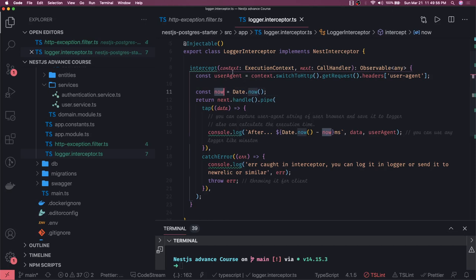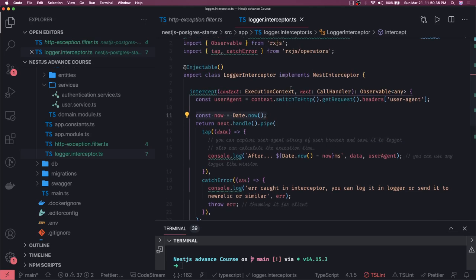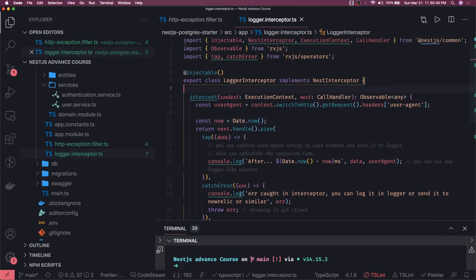We are actually capturing the user agent string from the browser or from Postman — whoever is sending it — and we can calculate the execution time of the request. We capture 'now' using Date.now() before the request, and once the response is received, we capture the current time minus the datetime recorded when the request arrived, along with the user agent. You can use a custom logger or the logger provided by NestJS to log it.